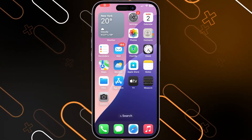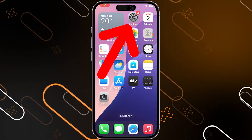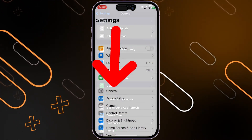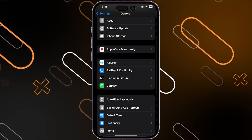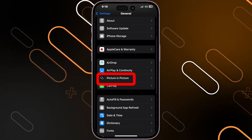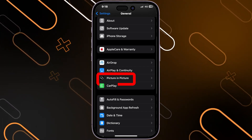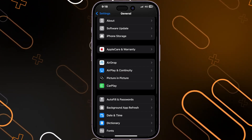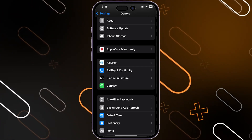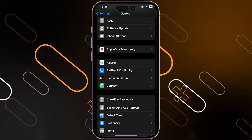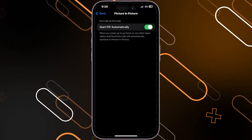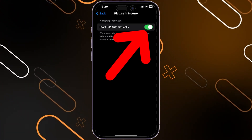The first thing you should do is go to Settings, then click on General. Scroll down until you find Picture in Picture — or you can search for it in the settings by typing 'picture in picture' in the search bar. Tap on it and make sure this option is enabled.